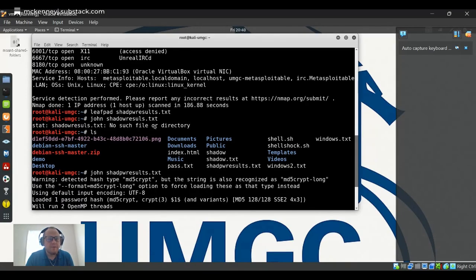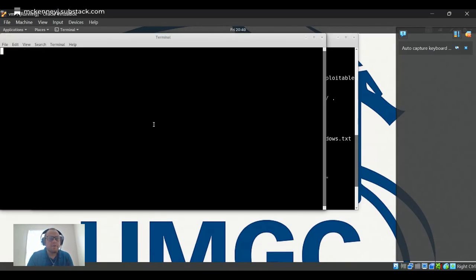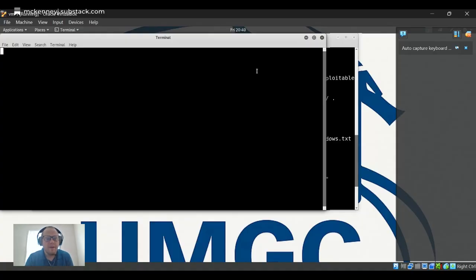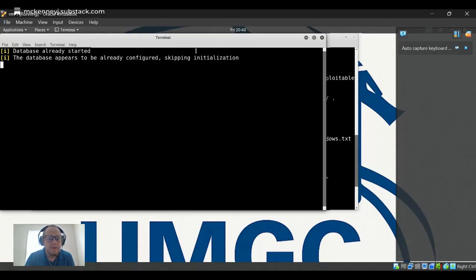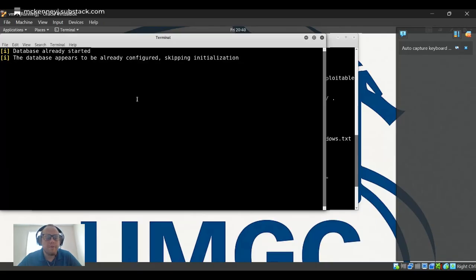So what we're going to do is hop over here to Metasploitable and we're going to open that up in a new terminal because we're still going to need to use the root terminal.